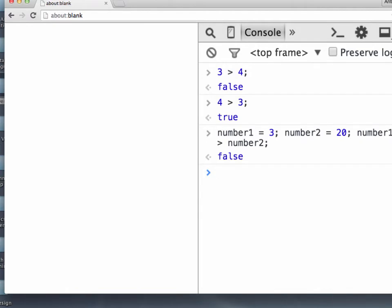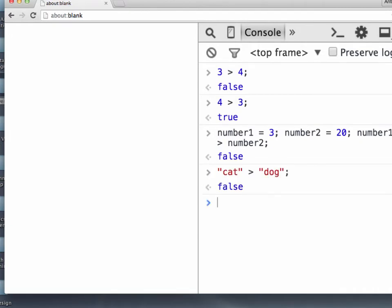Now with how intelligent computers are, maybe they can solve some of life's greatest mysteries for us. Like, is a cat greater than a dog? And JavaScript says no, a cat is not greater than a dog. Sorry, cat lovers.